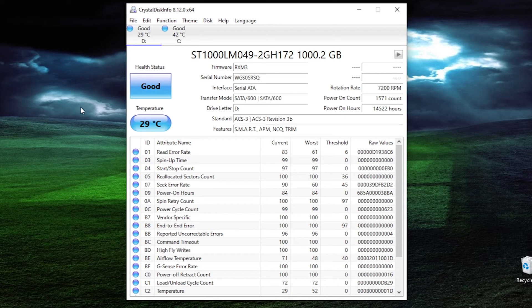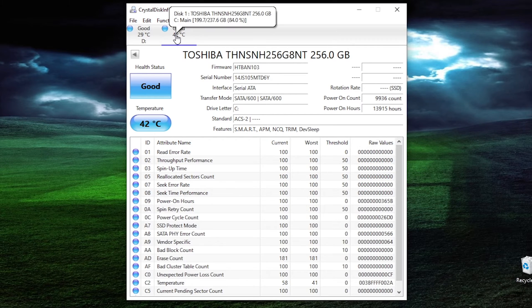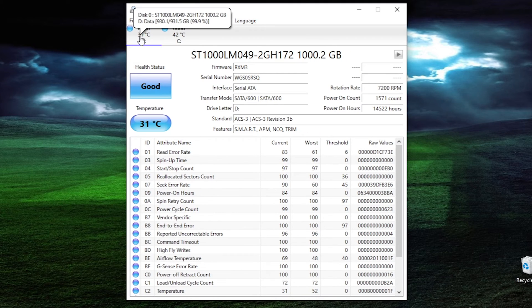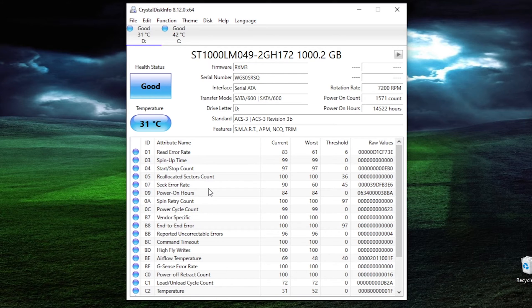The next utility is called CrystalDiskInfo, and it's a great utility for troubleshooting problems with your hard drive. From the program, you can see the different hard drives installed on this computer — I have one regular spinning disk and also an M.2 SSD in this notebook. You can tell first off if the SMART data is good, and if the drive status is good, then usually you're okay.